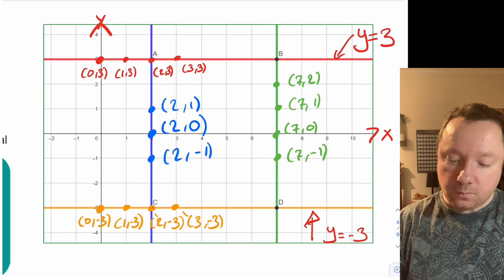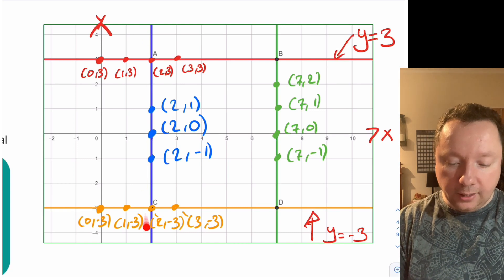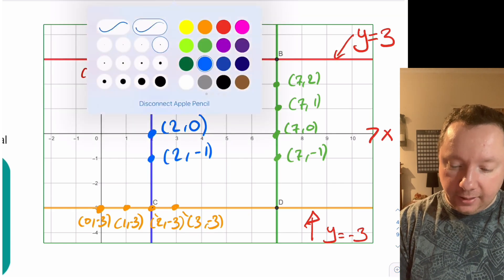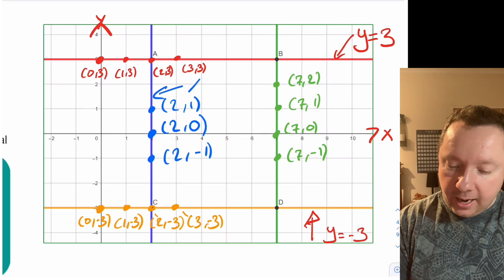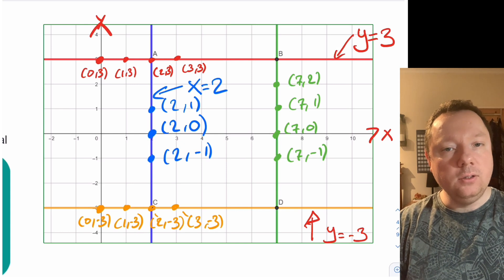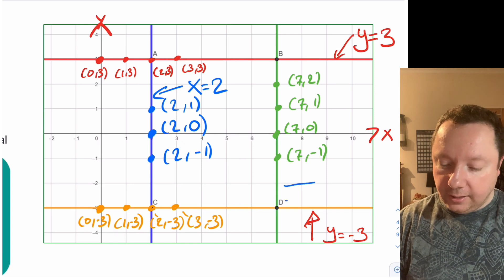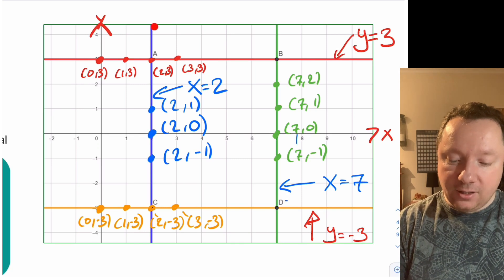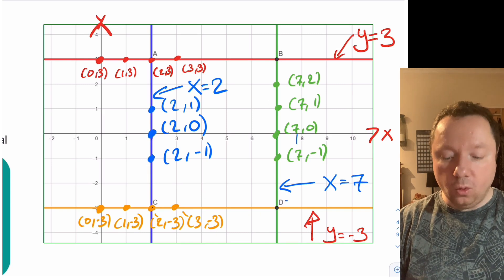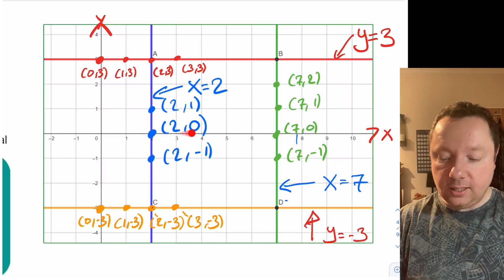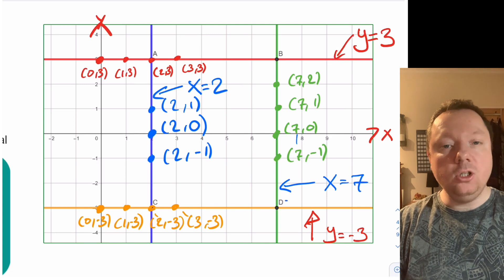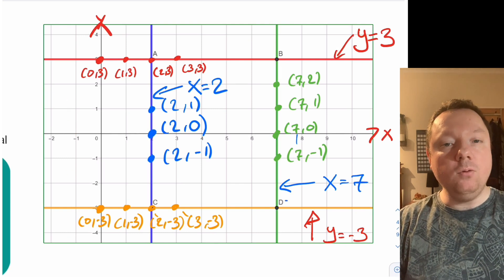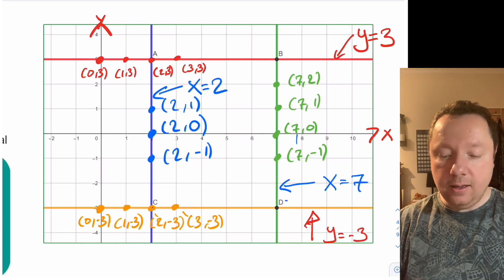Now for vertical lines: the blue line always has a first number of two, and the first number is the x value, so the equation is x = 2. Similarly, the green line has equation x = 7. For any vertical line, the equation is x equals a number. To draw x = 6, go along to six and draw a line straight up and down. To draw x = -1, go along to minus one and draw a line straight up and down. Horizontal lines: y equals a number. Vertical lines: x equals a number.